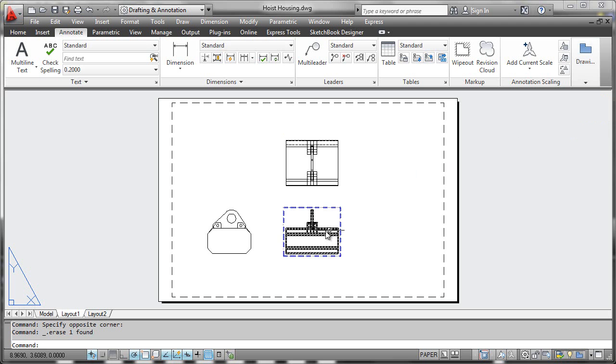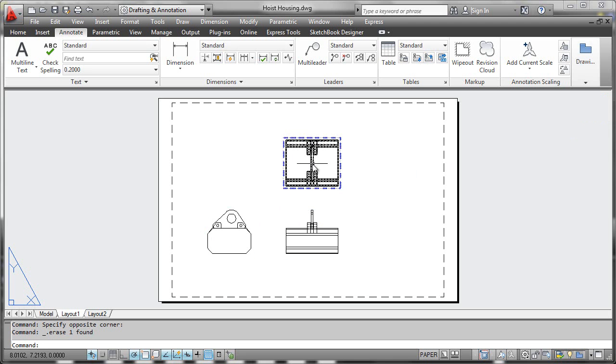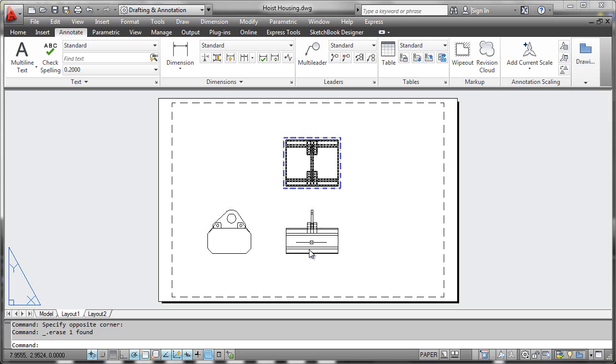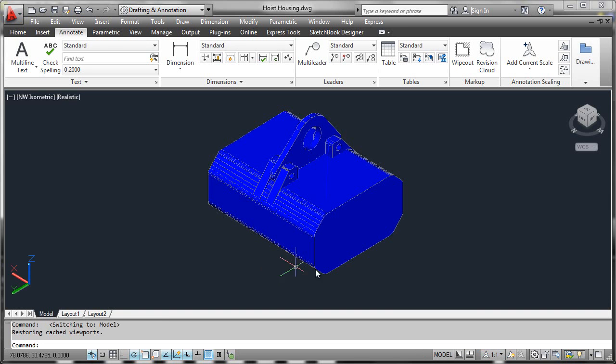Here we see a base view and several projected views that have been generated from that base view. These views have all come from the geometry on the model tab, which was authored in AutoCAD.